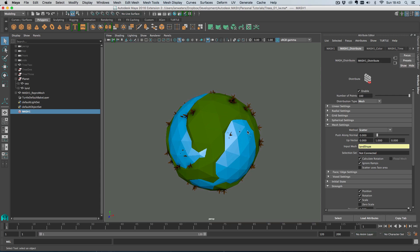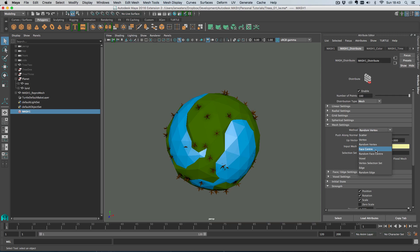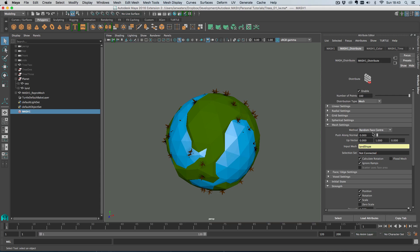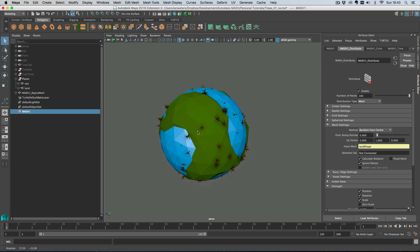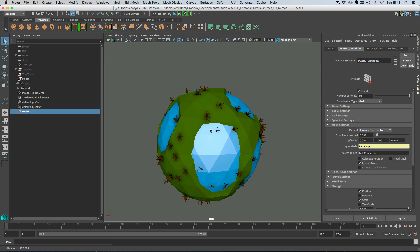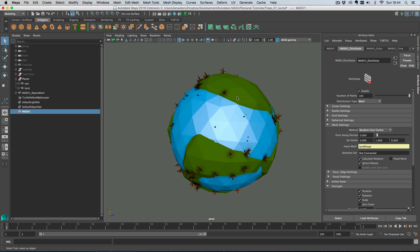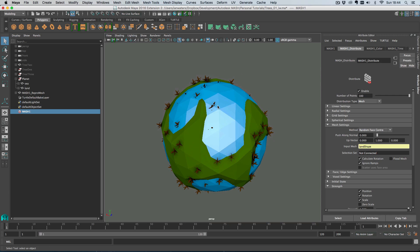We can scatter objects over the surface area, add them to random vertices, vertices in order, face centers, random face centers, or on edges and random edges. Let's choose random face center. We've got three things to solve: only one type of tree is visible; that visible tree is sticking halfway through the ground because its pivot point is wrong; and third, we've got objects in the water — trees in the drink — and we don't want them there.